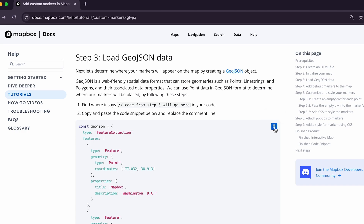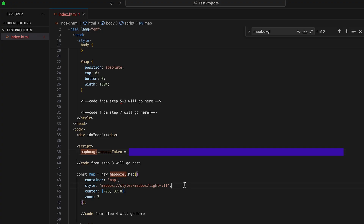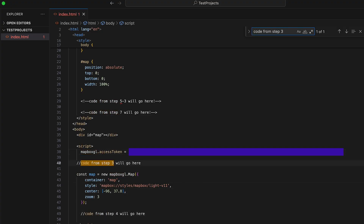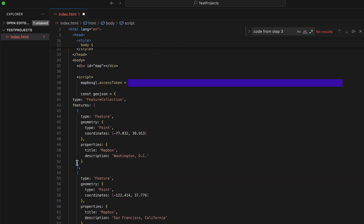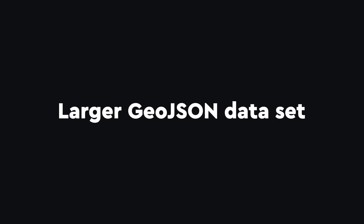To add the data, scroll to line 43 of your code where it says 'code from step three will go here' and replace the comment line with the code from step three of the written tutorial. Now you'll be able to access the data in your JavaScript code. One quick note: since we only have two locations, we were able to add the data to the script element in our HTML file, but if you have a larger GeoJSON dataset, you may want to load it from an external file instead.